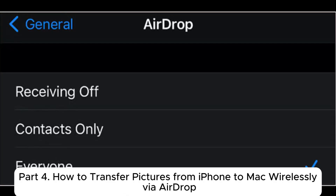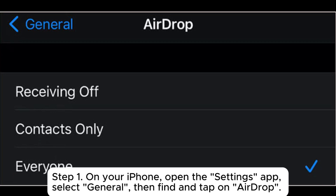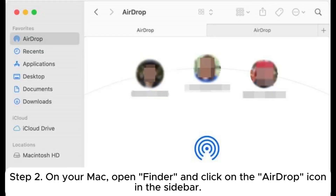Part 4: How to transfer pictures from iPhone to Mac wirelessly via AirDrop. Step 1: On your iPhone, open the Settings app, select General, then find and tap on AirDrop. Choose either Everyone or Contacts Only based on your preference.